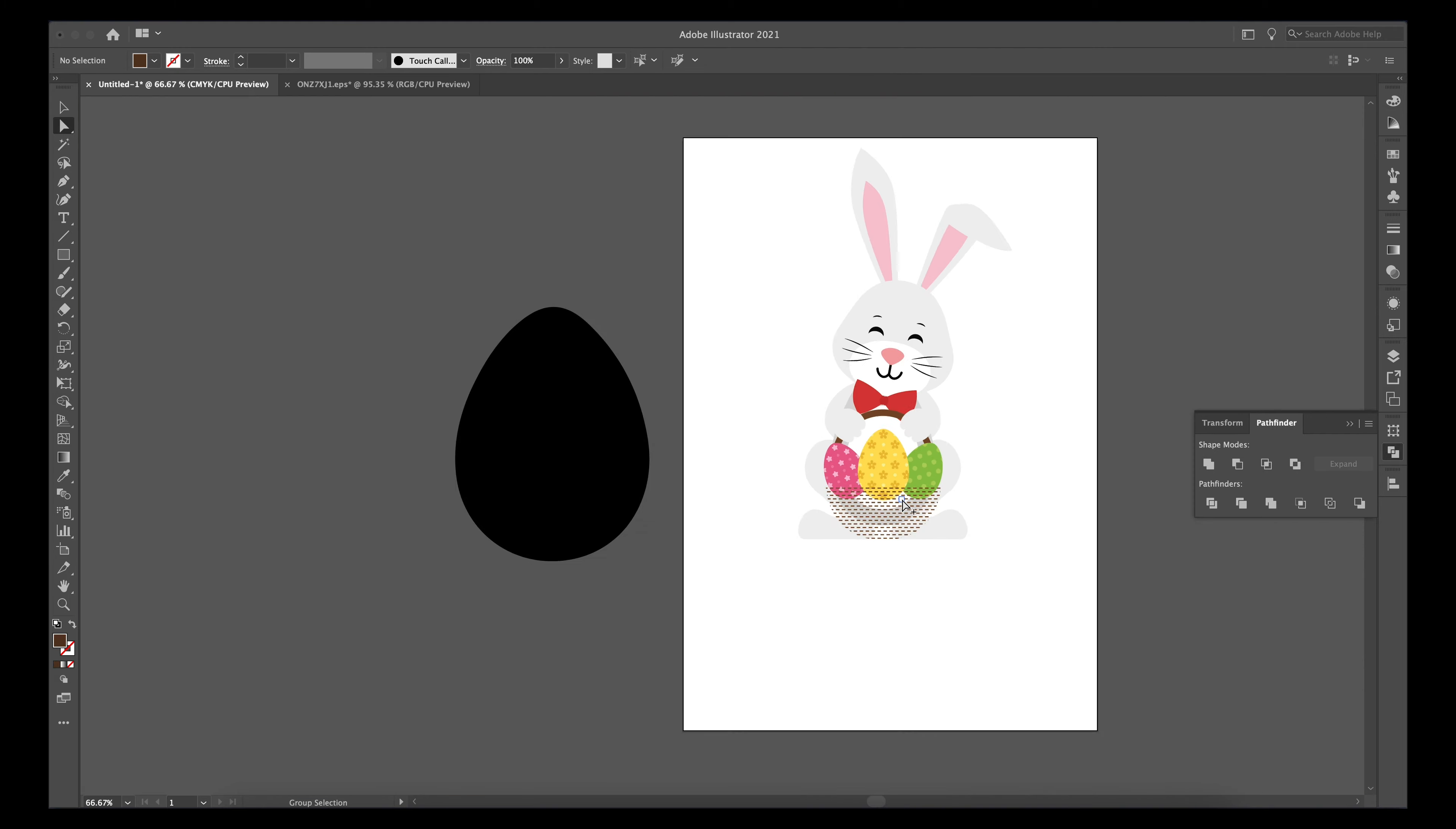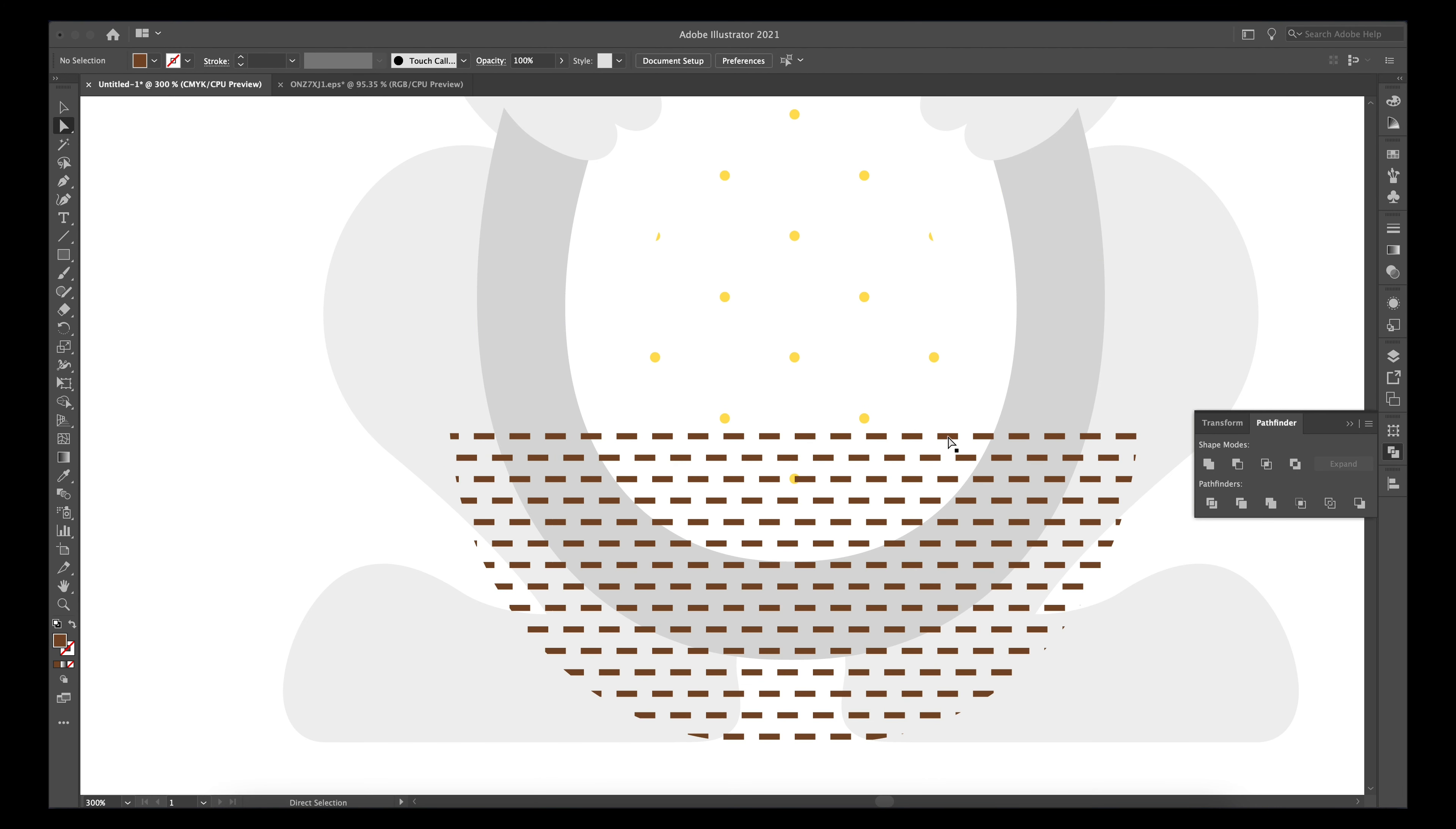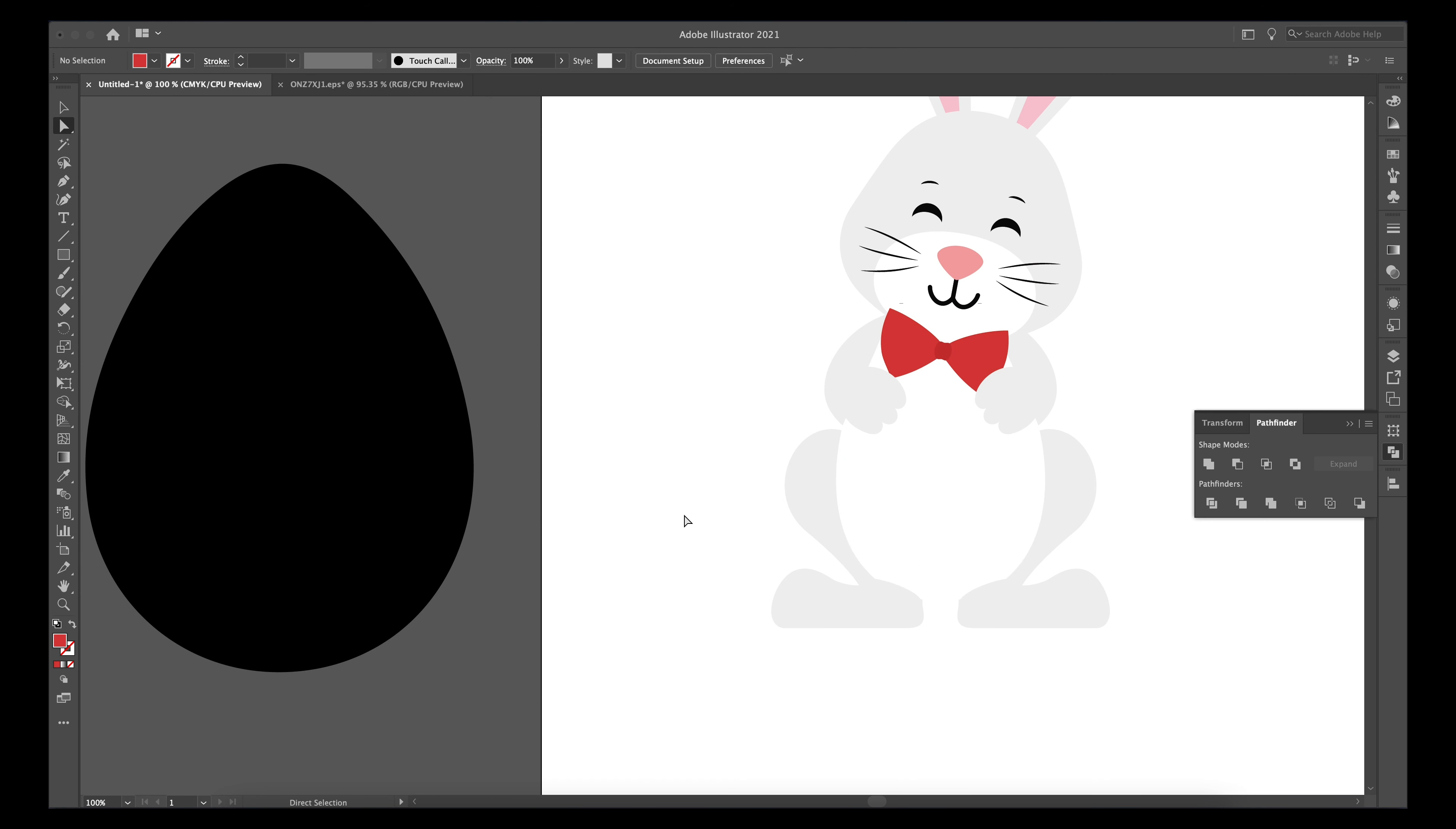Hello guys, welcome back to our channel. Today I'm going to do a little project. Easter is coming, so I thought I'll do an Easter holder for eggs.